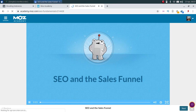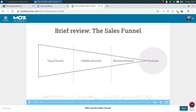Let's look at the sales funnel and how it relates to search queries. You can learn something about where someone is in the sales funnel by the types of queries they make. The sales funnel often consists of three phases: top of the funnel, middle of the funnel, and bottom of the funnel. The purchase icon represents whatever goal you want the person to complete — for an e-commerce site that means literally buying something, while for a nonprofit it might mean signing up for an event or volunteering.